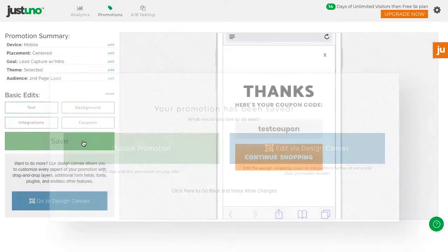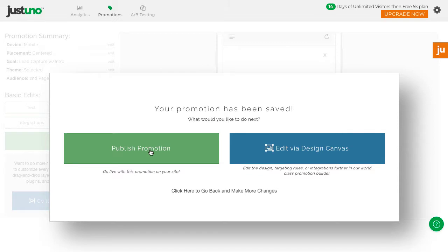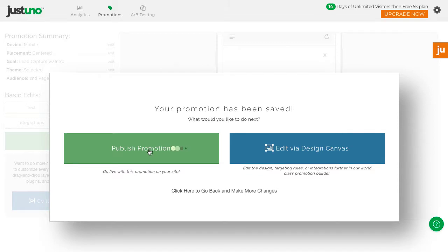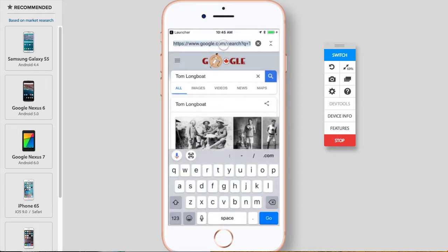Once you're finished with your edits, hit save and publish your promotion. Now you have your first Justuno mobile promotion live.